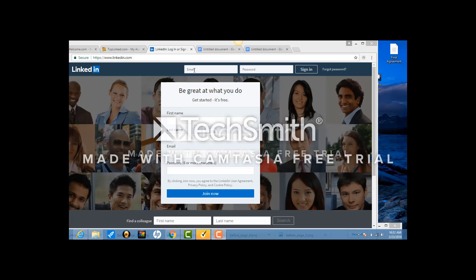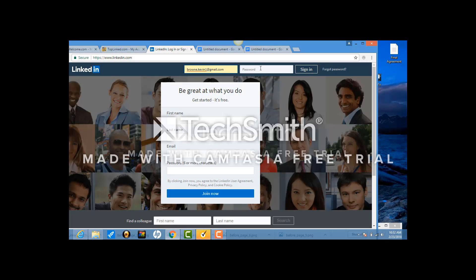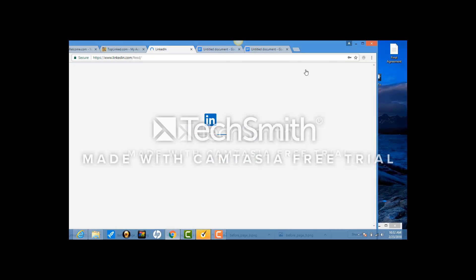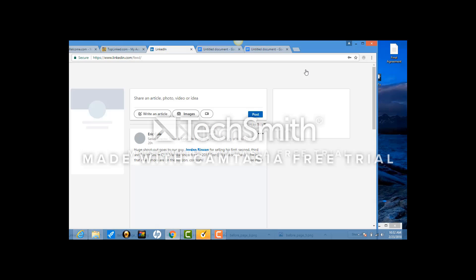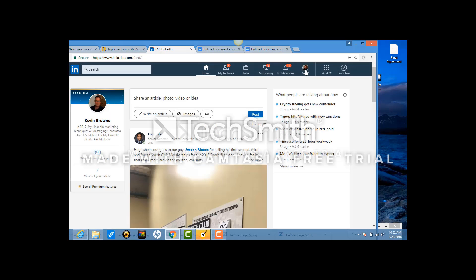So here we are on LinkedIn. You're going to add in your LinkedIn email address and your LinkedIn password. And then you get to this page coming up here.